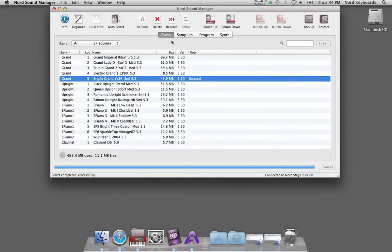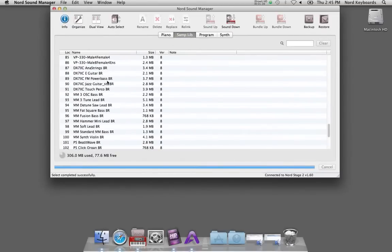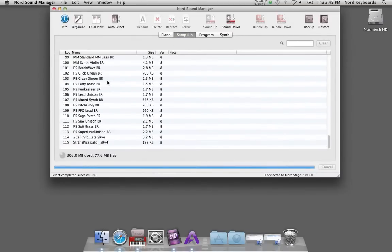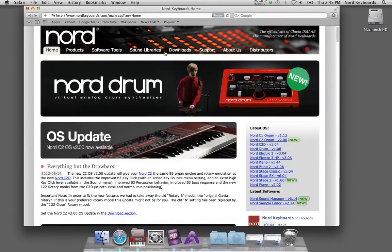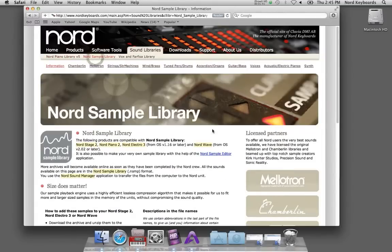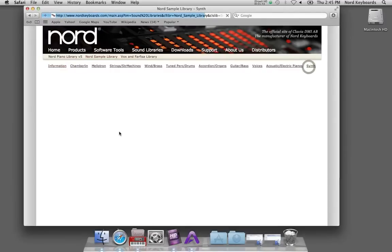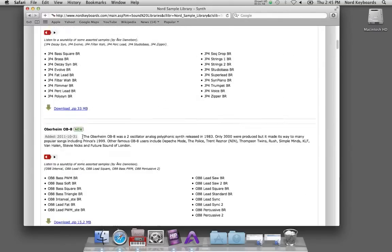Let's do the same thing but with a sample instead. This is the sample partition of the Nord Stage 2 and I go to the website. Look in the Nord sample library and I'm interested in one of the vintage things that we have here.